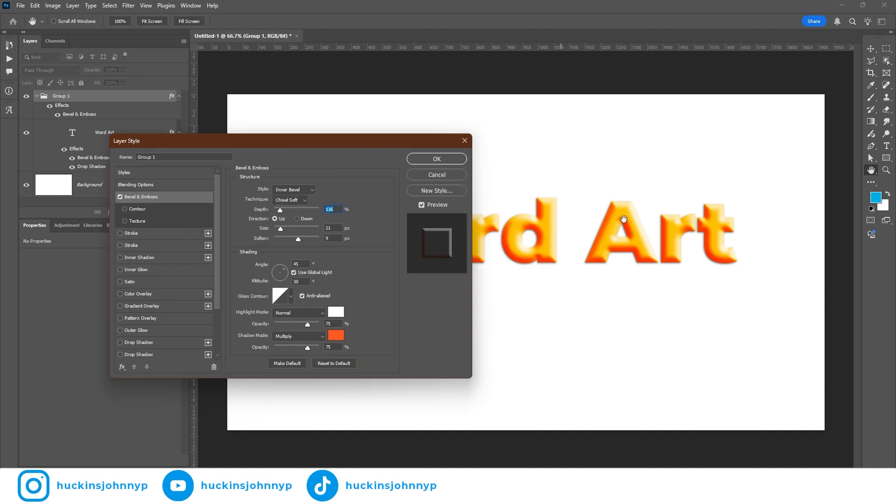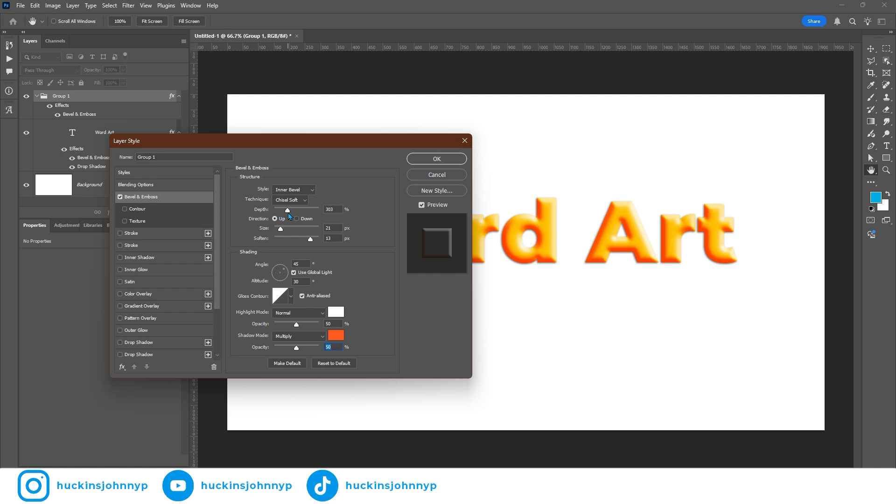Now, on this top bevel and emboss, I do want to take the opacity of the shadow and highlight down to 50. 50 and 50. So we're not getting blown out highlights over here. And I am going to make sure that this depth is up a little bit. I do want it to be pretty dark back there in the shadow area. Now, before we leave here, I am going to come down.